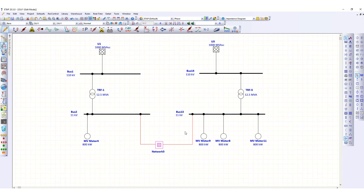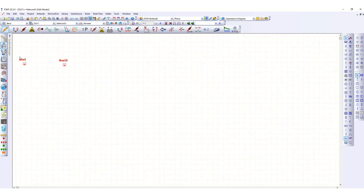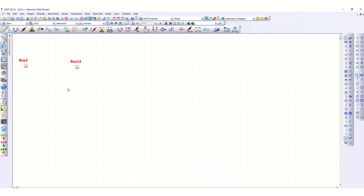Draw as per project specification and requirement. Connect this with these two buses — one connection is with Bus 2 and another with Bus 13. From here you can draw a further step-down network, for example a step-down transformer of 11 kV by 415 volt, then a 415 volt bus — like this you can draw.